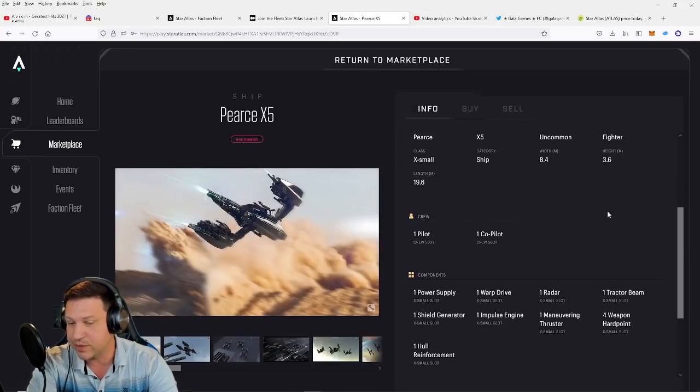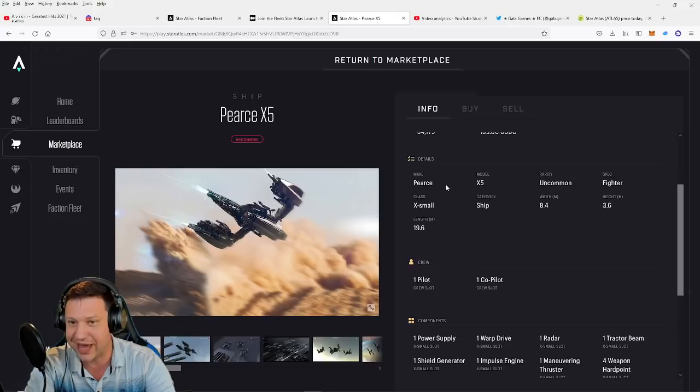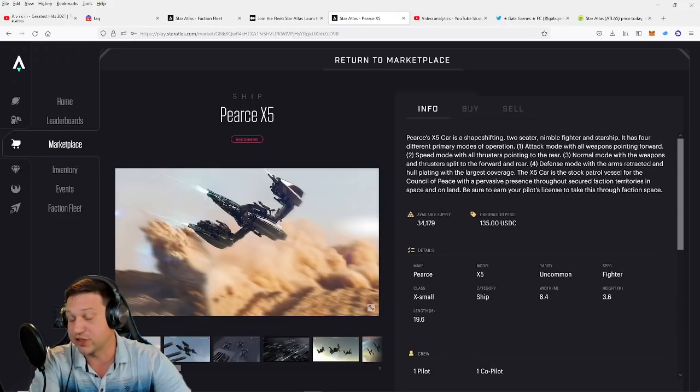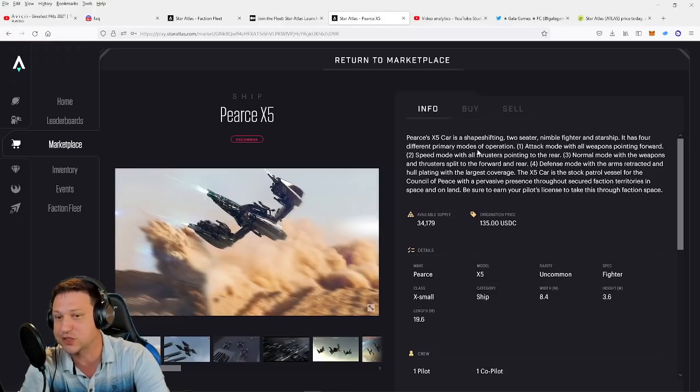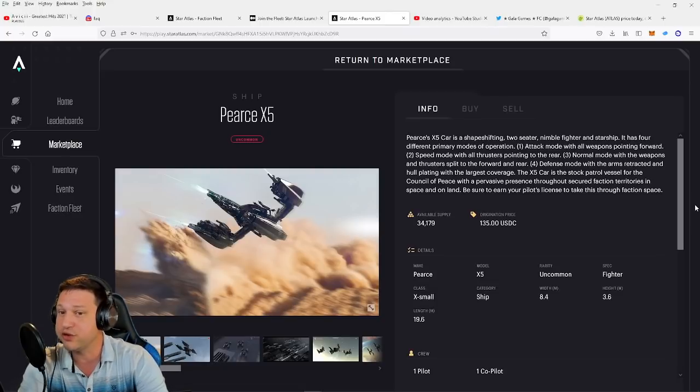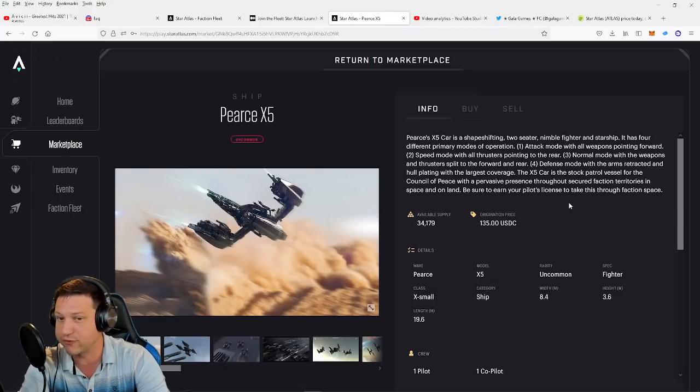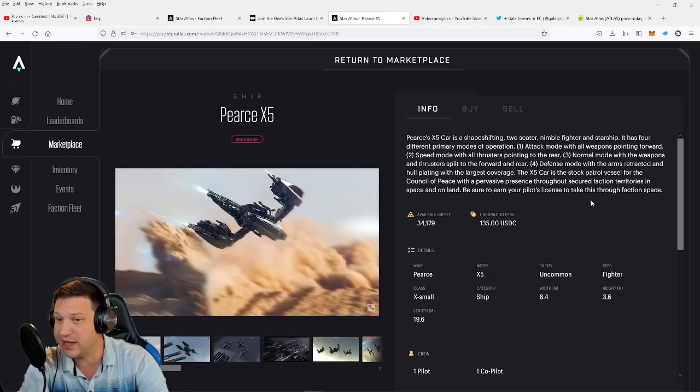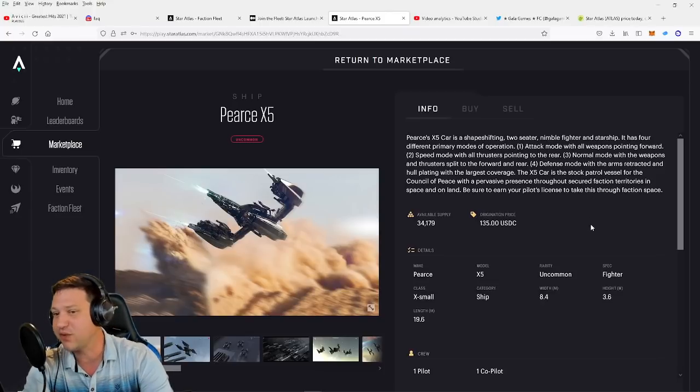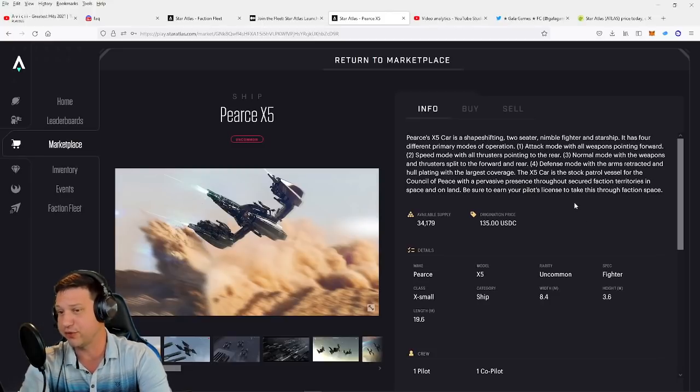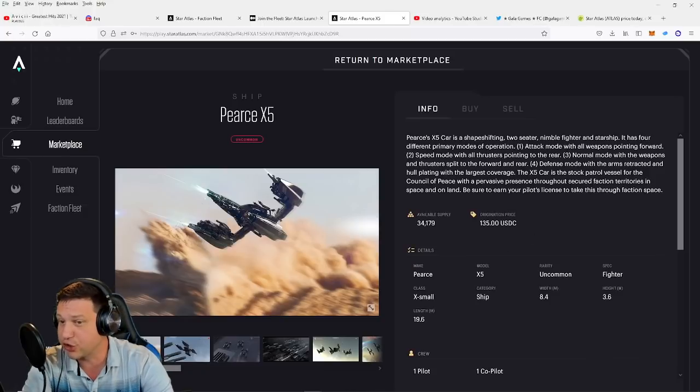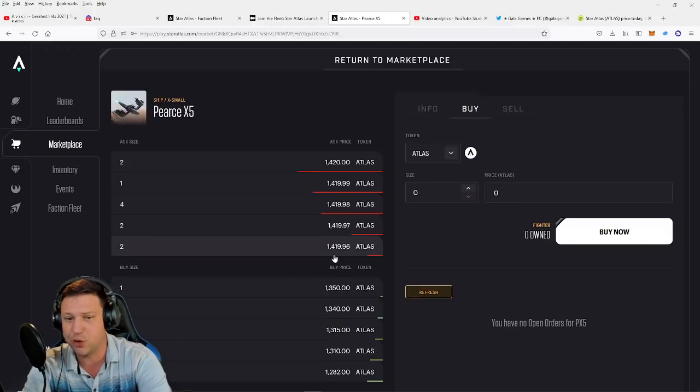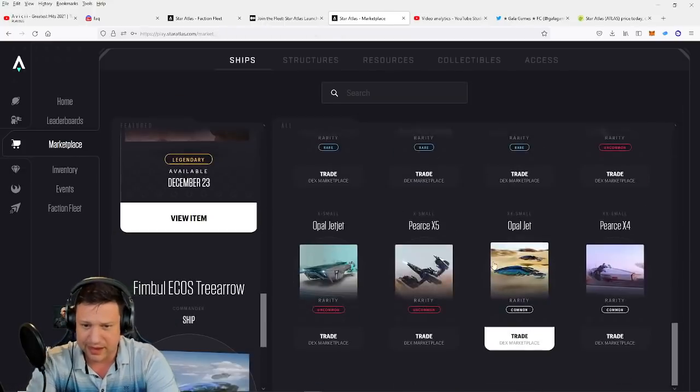All right, so if you want to step your game up just a little bit, this is a two-person ship, a pilot and co-pilot, a Pearce X5. Pearce is the manufacturer and X5 is the model. So there's a number of different Pearce-style ships in the game. So the Pearce X5 car is a shapeshifter. It's a two-seating nimble fighter and starship. It has four different primary modes of operation: attack mode with all weapons pointing forward; two, a speed mode with all thrusters pointing to the rear; three, normal mode with weapons and thrusters split; and four, defensive mode with arms retracted and hull plating with the largest coverage. The X5 car is the stock patrol vessel for the Council of Peace with a pervasive presence throughout secured faction territories in space and on land. Be sure to earn your pilot's license to take this through faction space. If you want one of these, you are looking at a $140 entry point.